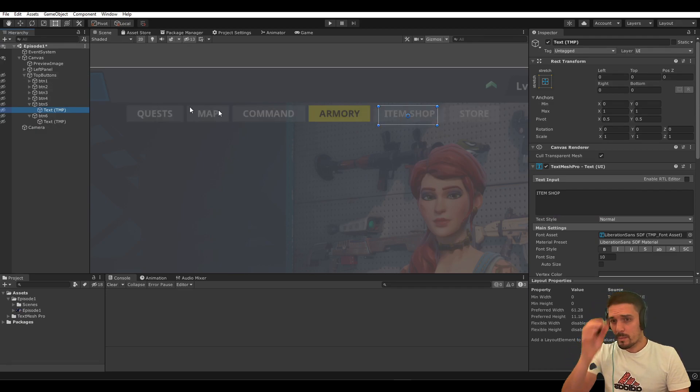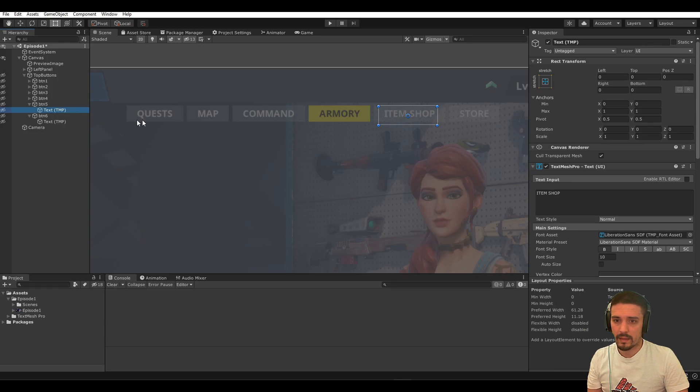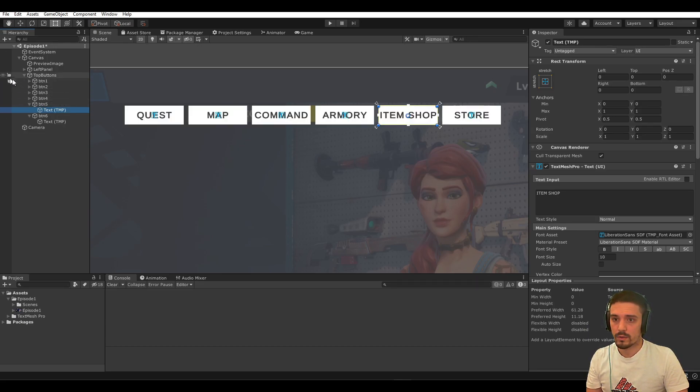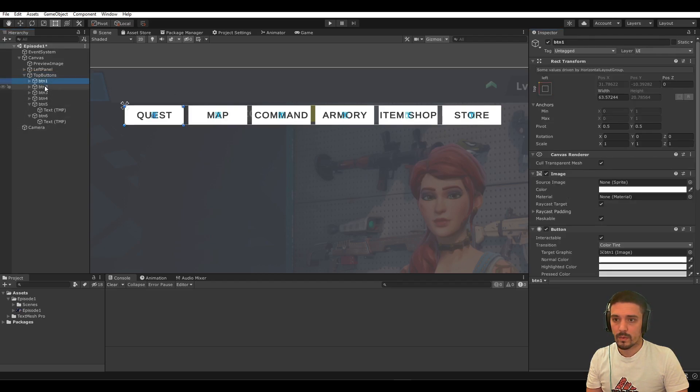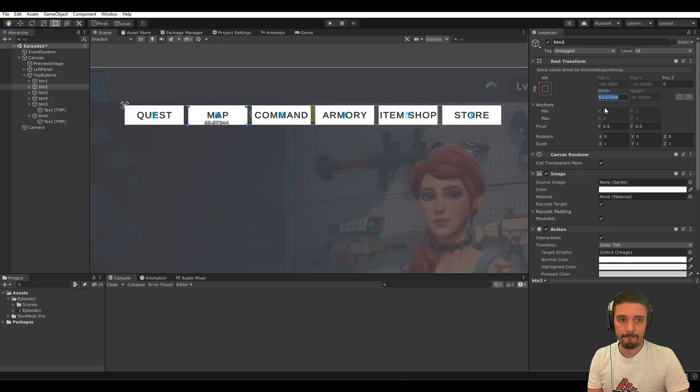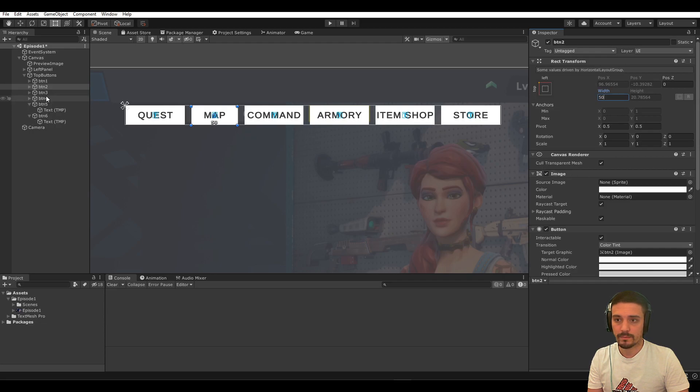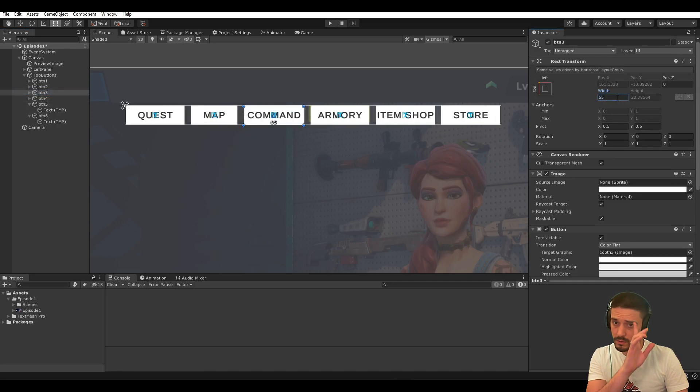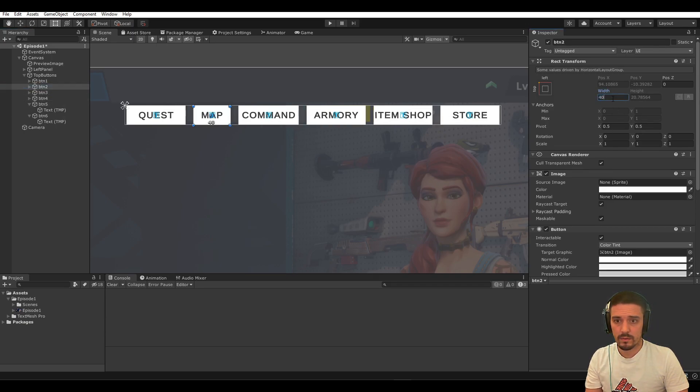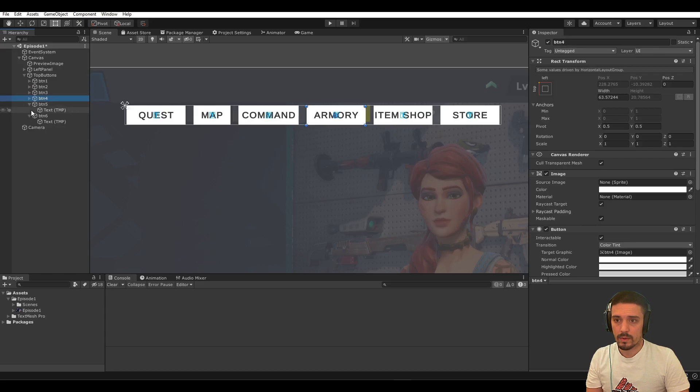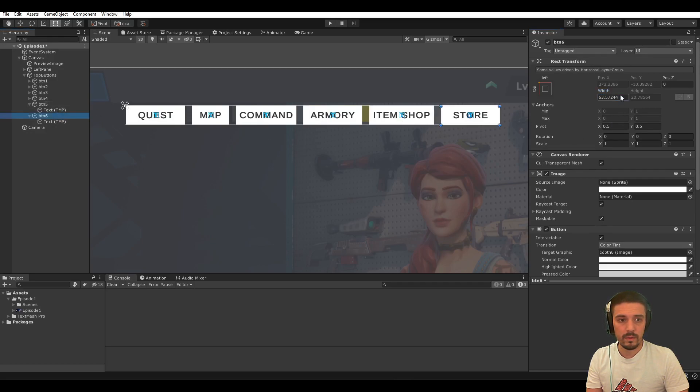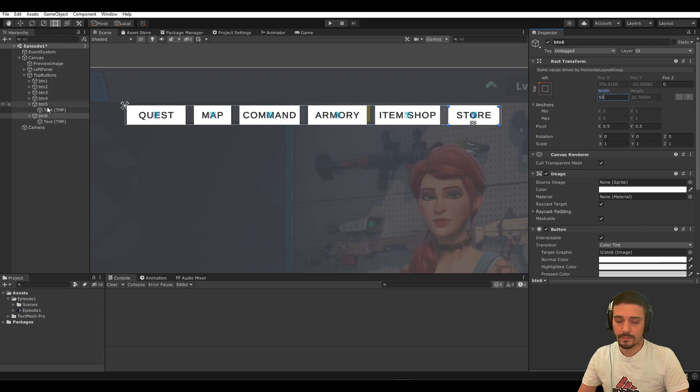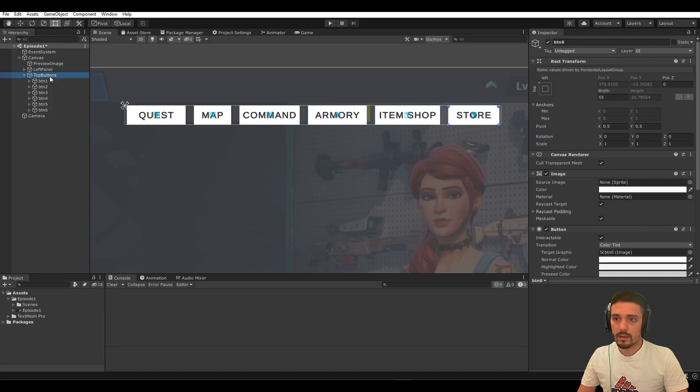Let's try and make it the same pattern. Quest is same size, map is smaller, command is wider, and armory is wider. Let's disable the control width. Reduce the map to 50. The command—let's make it slightly larger. To be honest, this could be even smaller. Armory is fine. Item shop needs to be slightly larger. Store can be slightly smaller, so let's go with 55. Here we go. We've got the buttons set up and their text.